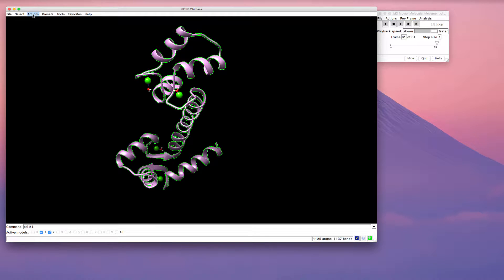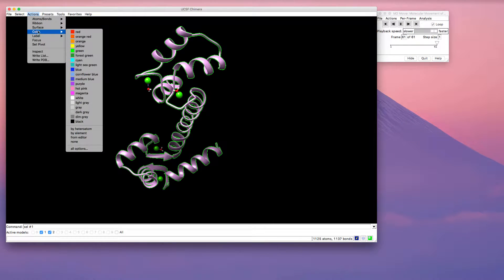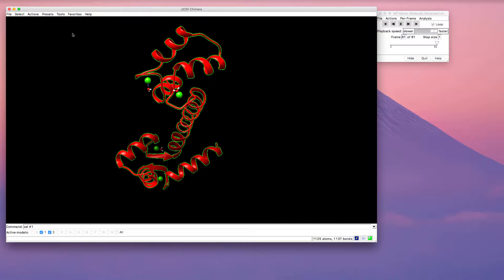So one way you can do this is just go to actions, color, and I could turn this red if I wanted to. Another thing you can do is you can make the color transparent.